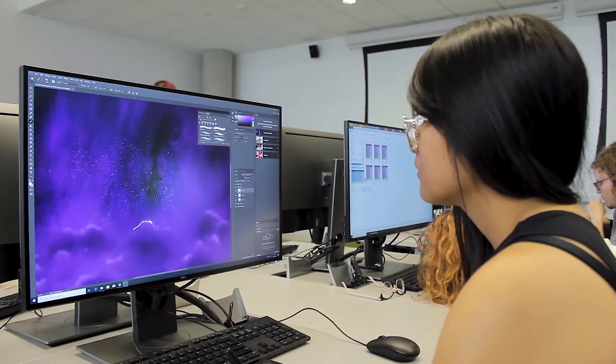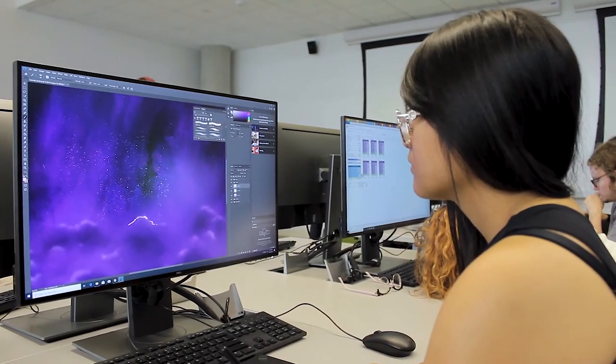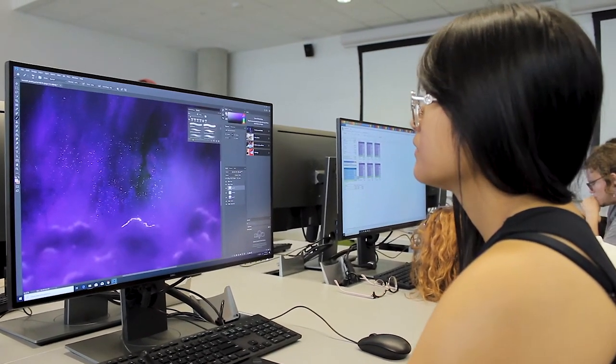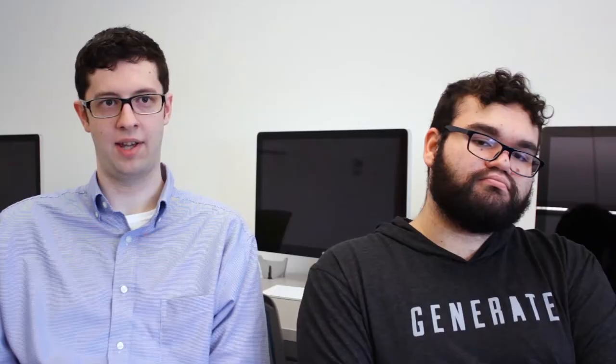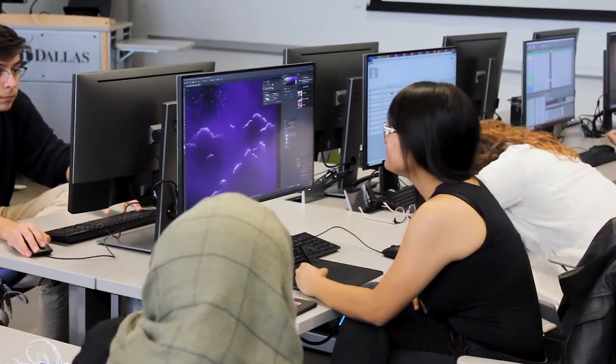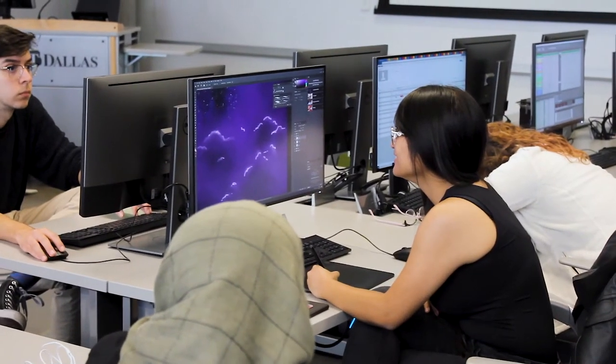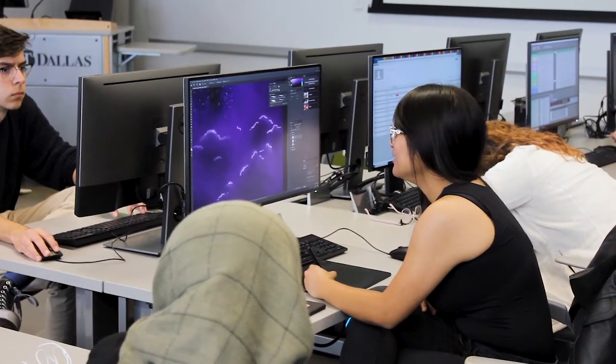We work together with Al, our matte painter, and the matte paintings inform our light rigs and our light rigs inform the matte paintings so it's this really nice feedback loop that goes back and forth.